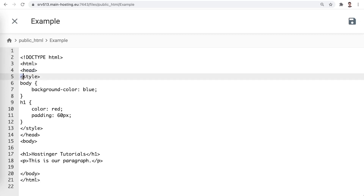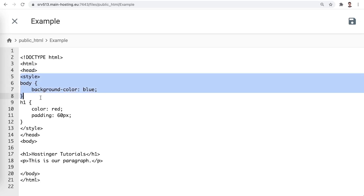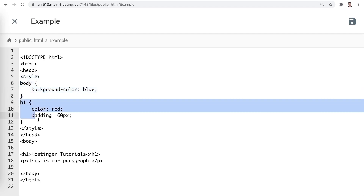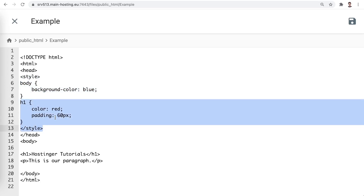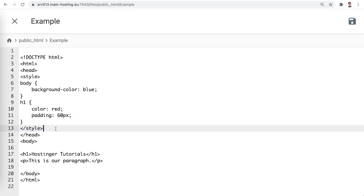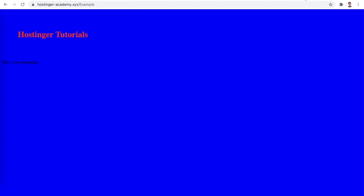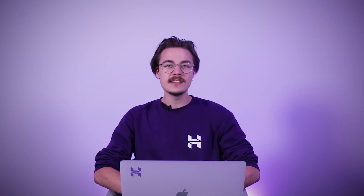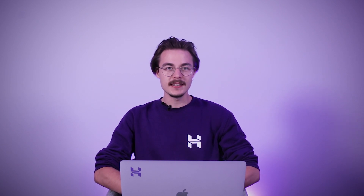This part of code changes the background color to blue, and this part of code changes the heading 1 color to red and padding to 60 pixels. Here's how your HTML file will look like. The advantage of using internal CSS is that you're able to use the class and ID selectors in the same file. The disadvantage, however, is that this type of CSS does increase your website's file size, which can ultimately lead to slower loading times.